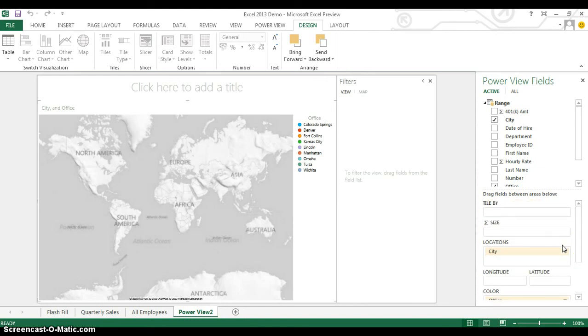Now, the next thing that I'll do is I'll determine the size of the dots that are going to go onto this map. I want to create different size dots based off the number of people who are working in each of these different offices.